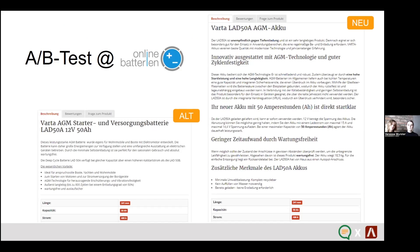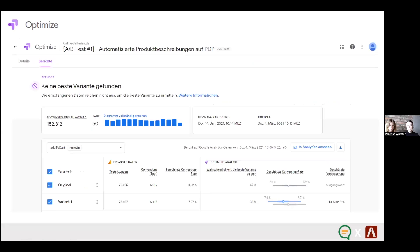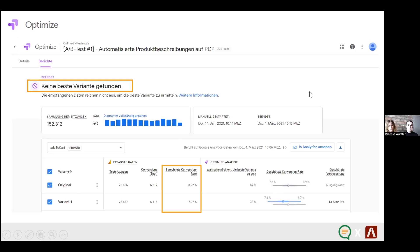Just bear in mind that we have thousands of products. We don't have the time to write all the texts manually. Because of that, it was vital for us to have the same performance with the old text that was manually written and the new text that was automatically created. And this is the result: no better variant was found. The new texts were not better, but also not worse than the old texts.